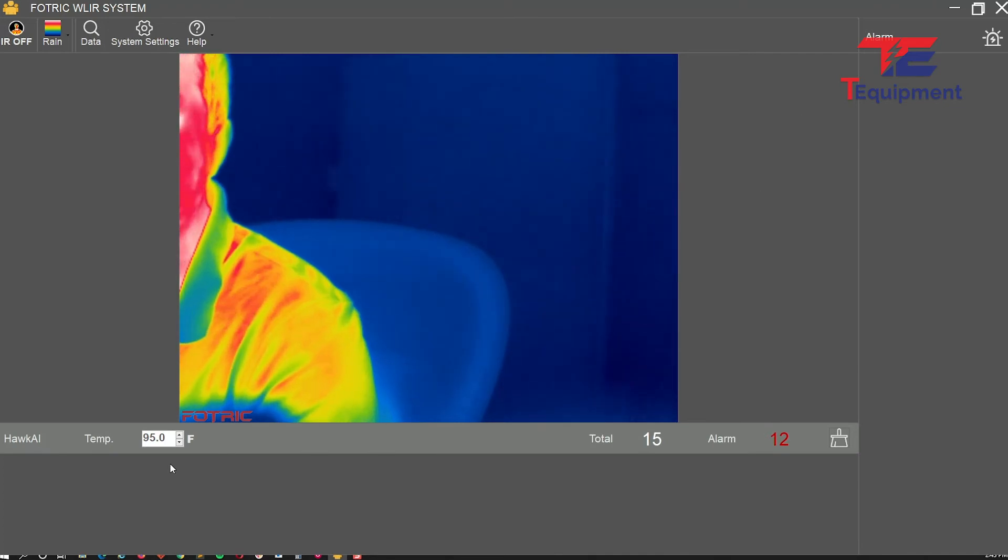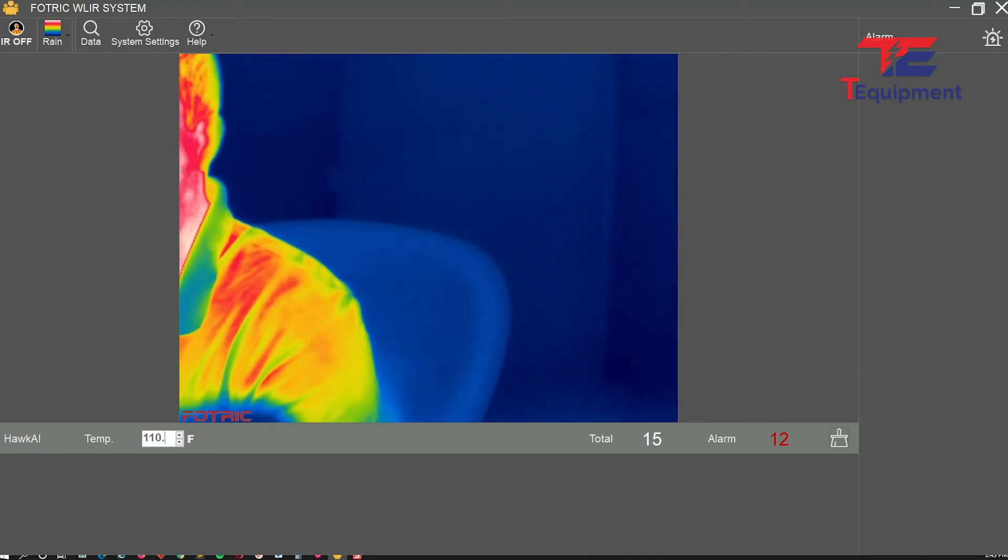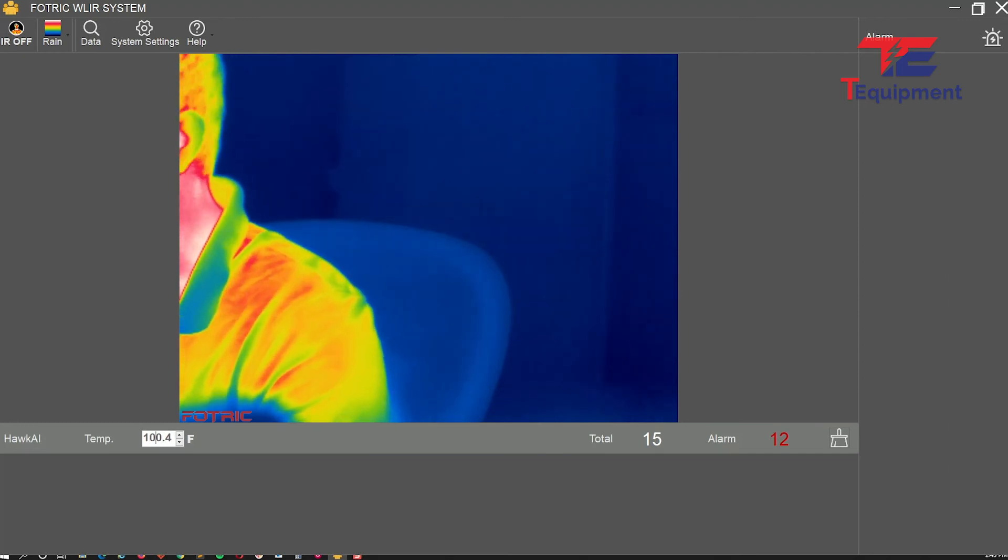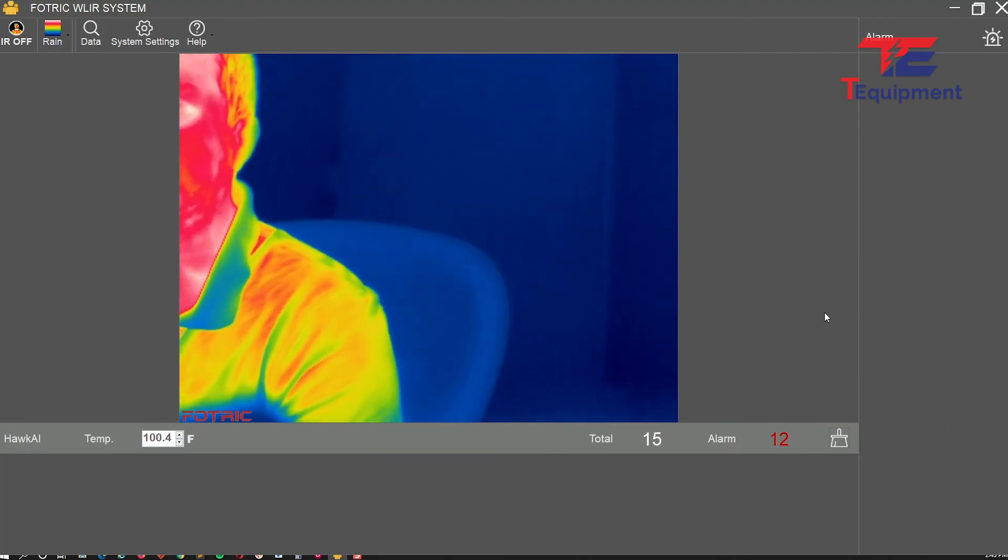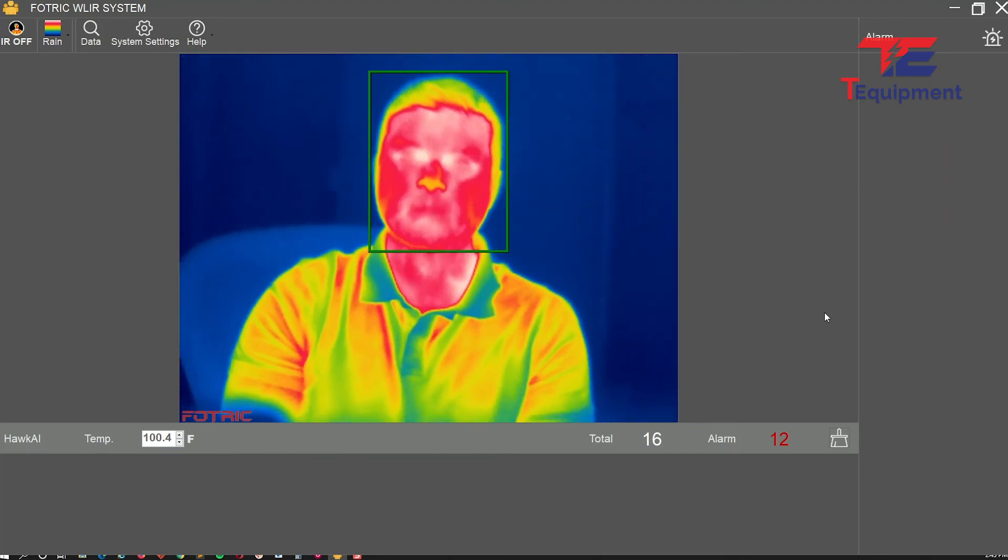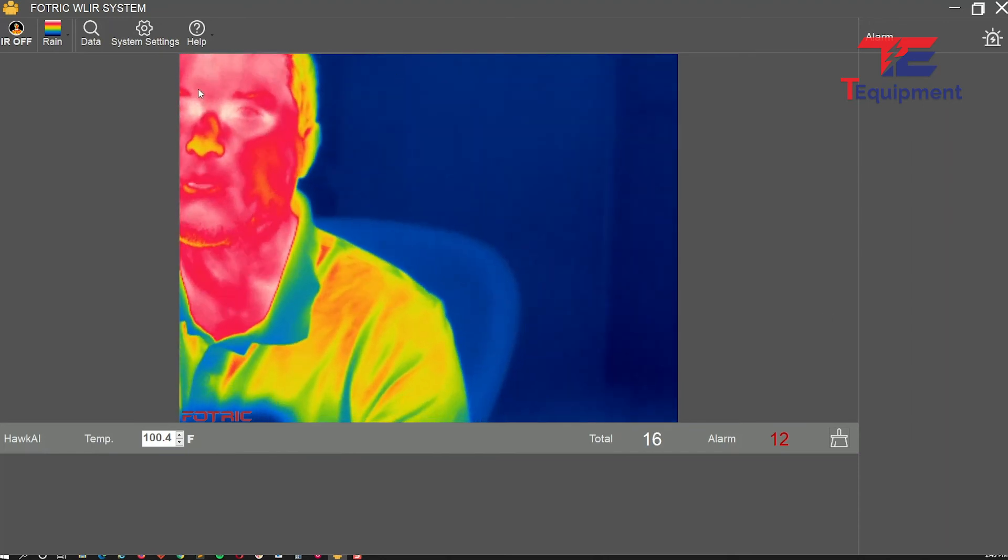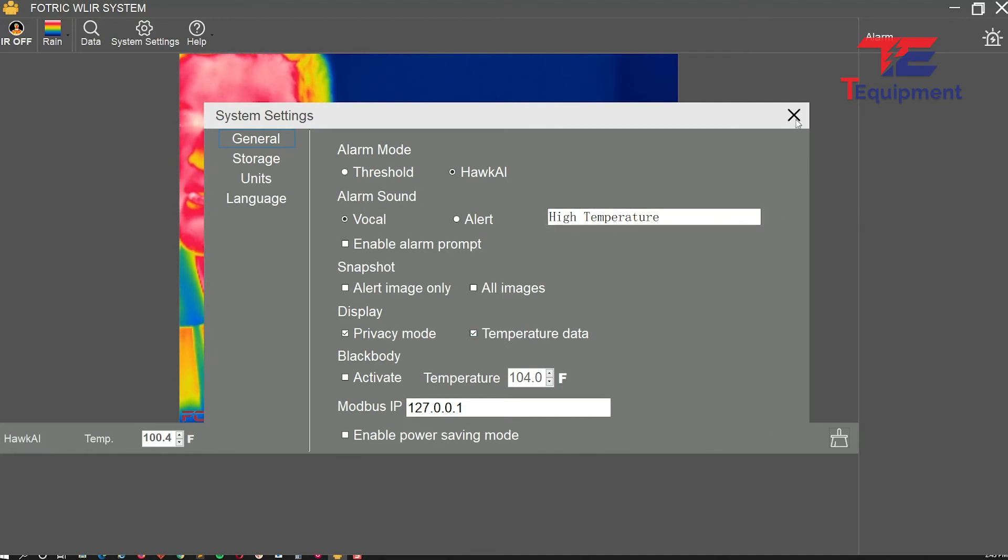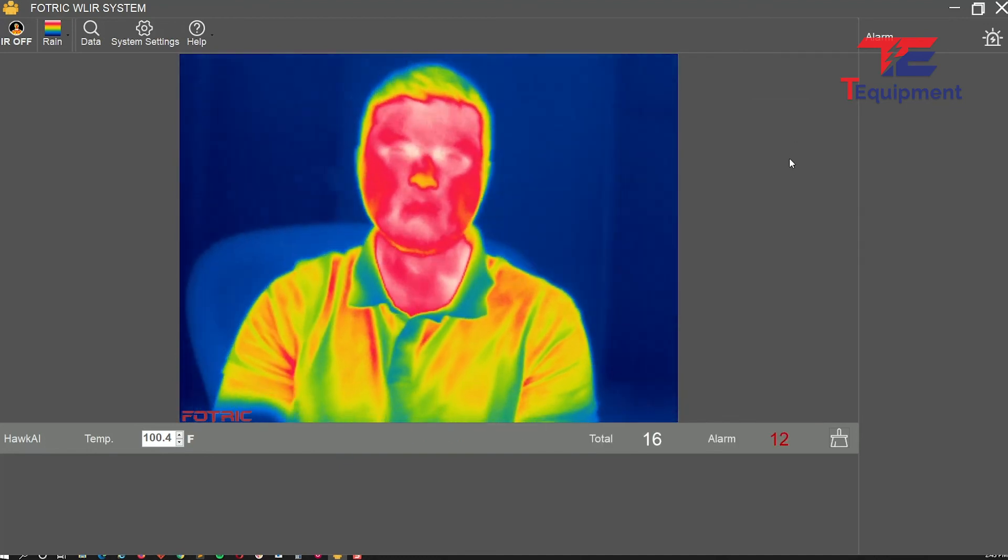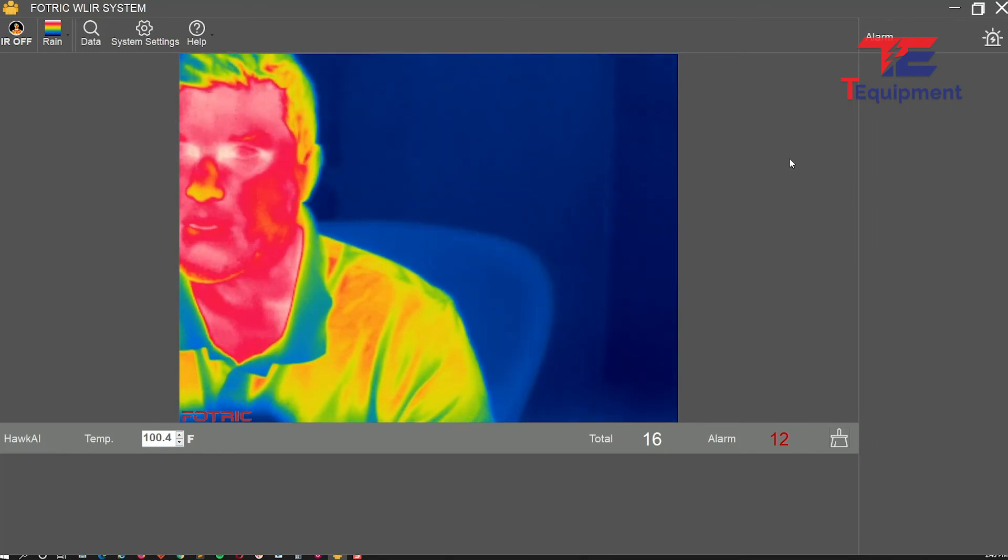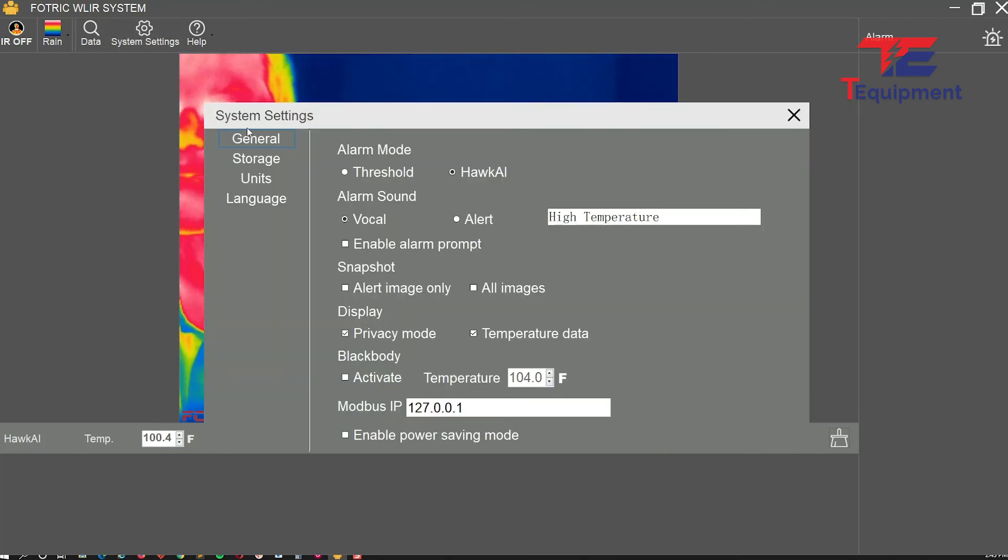Let me set the alarm threshold back to 100.4 degrees and do one more reading. I'm green, no issues. Let me enable the temperature data so you can see the temperature there. It's been staying consistent throughout all these scans.